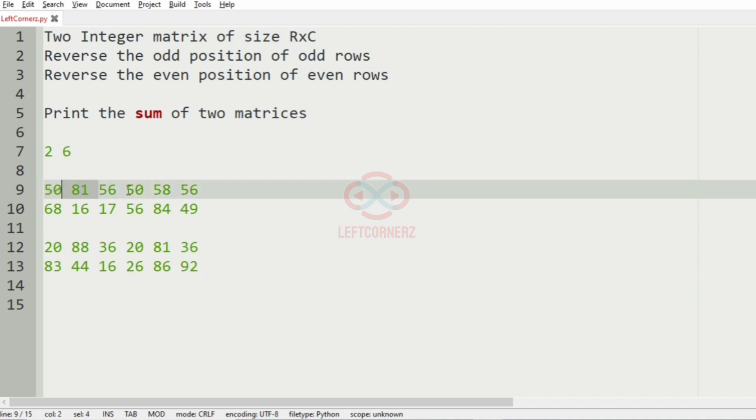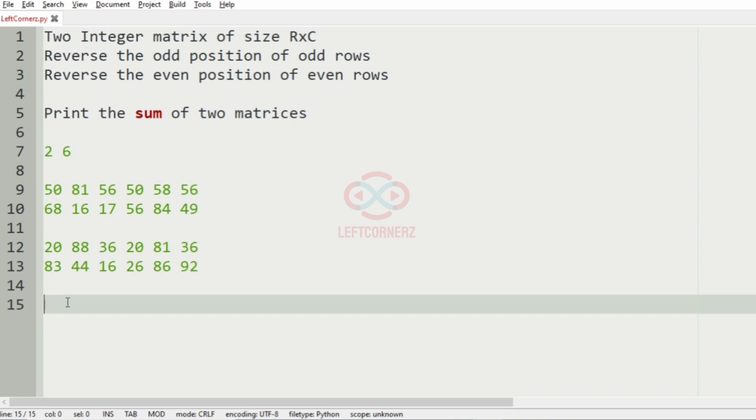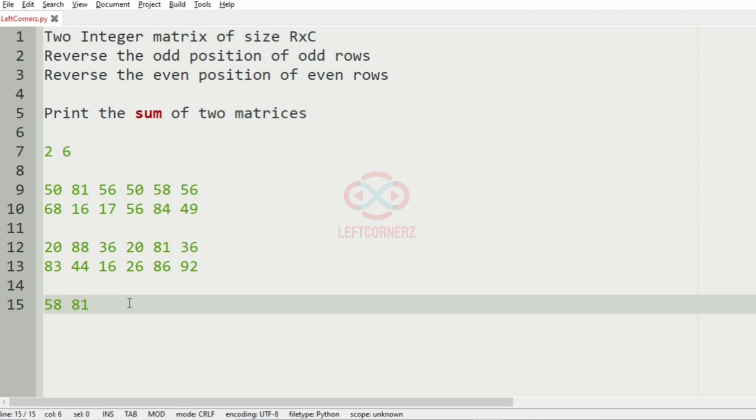That is, the first row is the odd row, right, so we'll reverse them. So now we should reverse the odd positions, so it will become 56, 81, and then here it is 58, 81, and then 56, 50. And we'll have 50 and then 58.